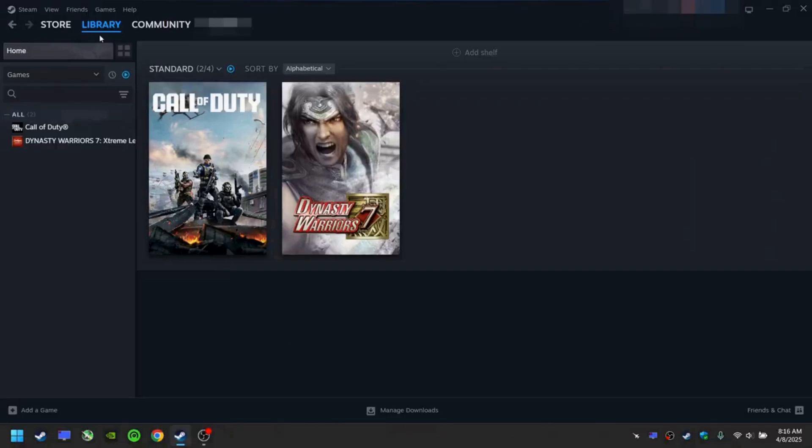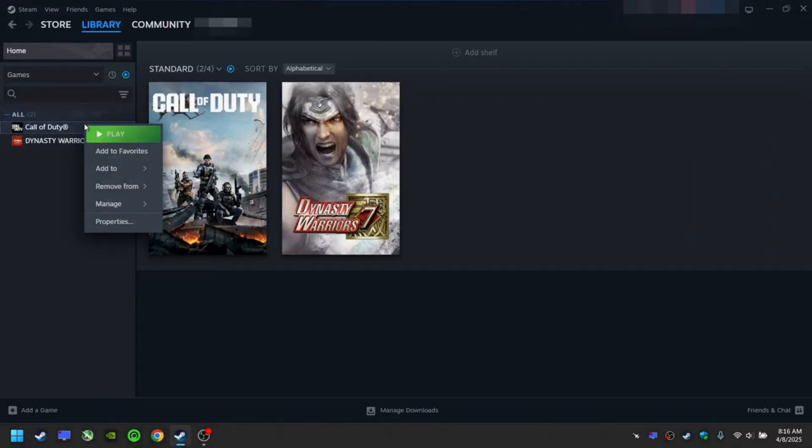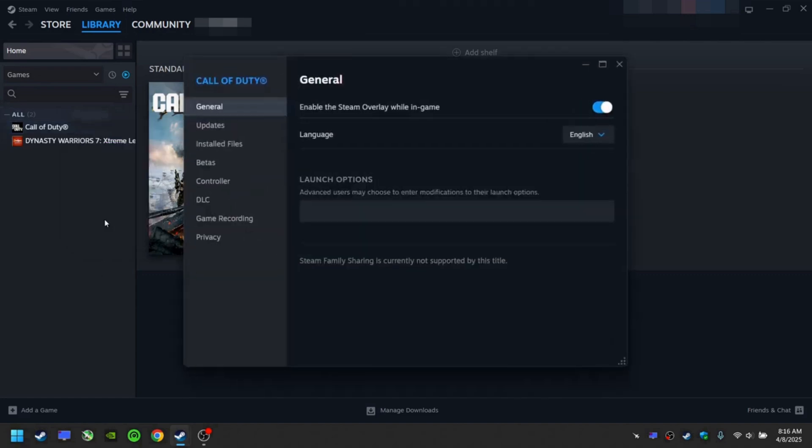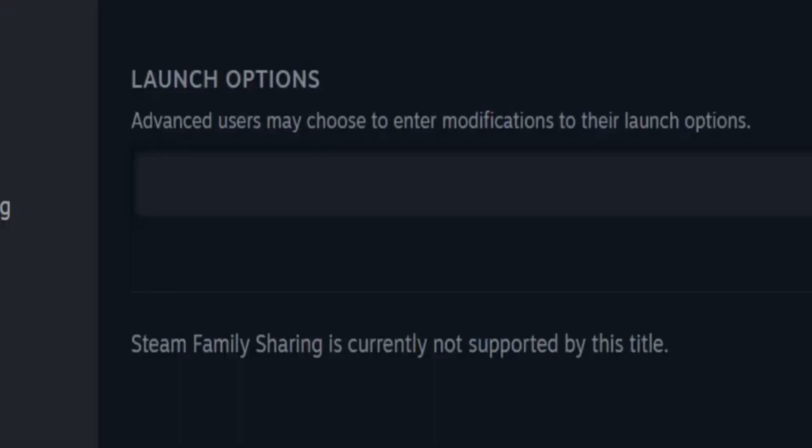Open your Steam library. Right-click Call of Duty Warzone. Click Properties. Click Launch Options. Write D3D11.